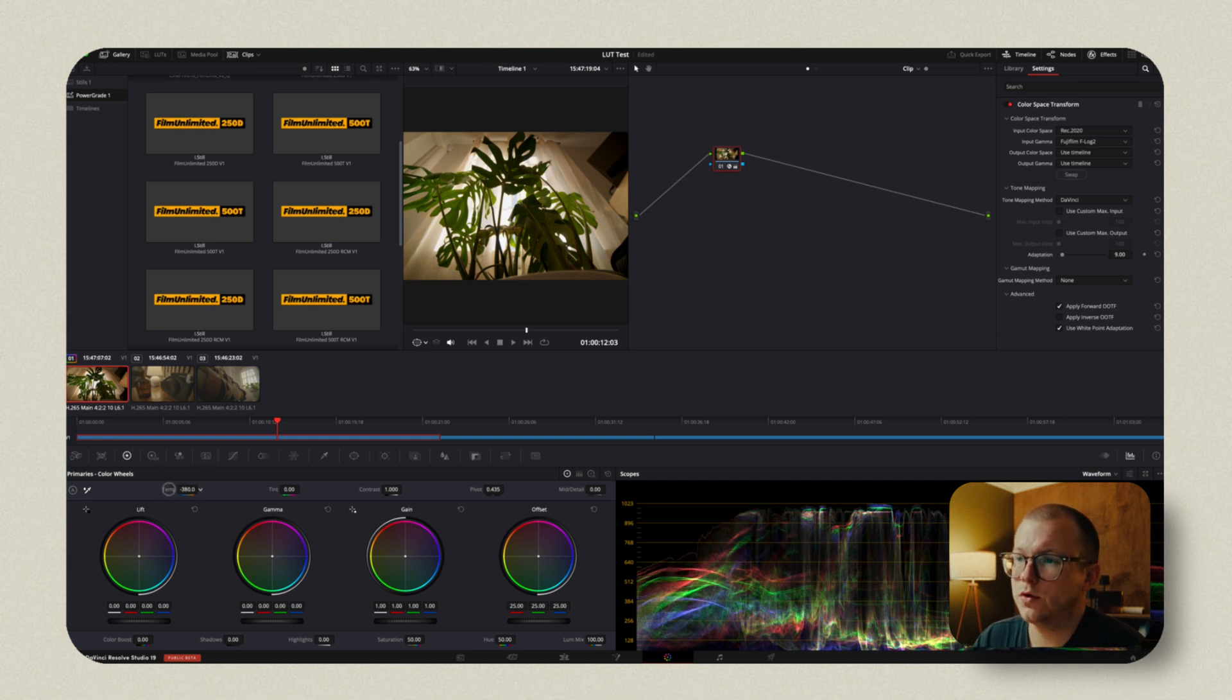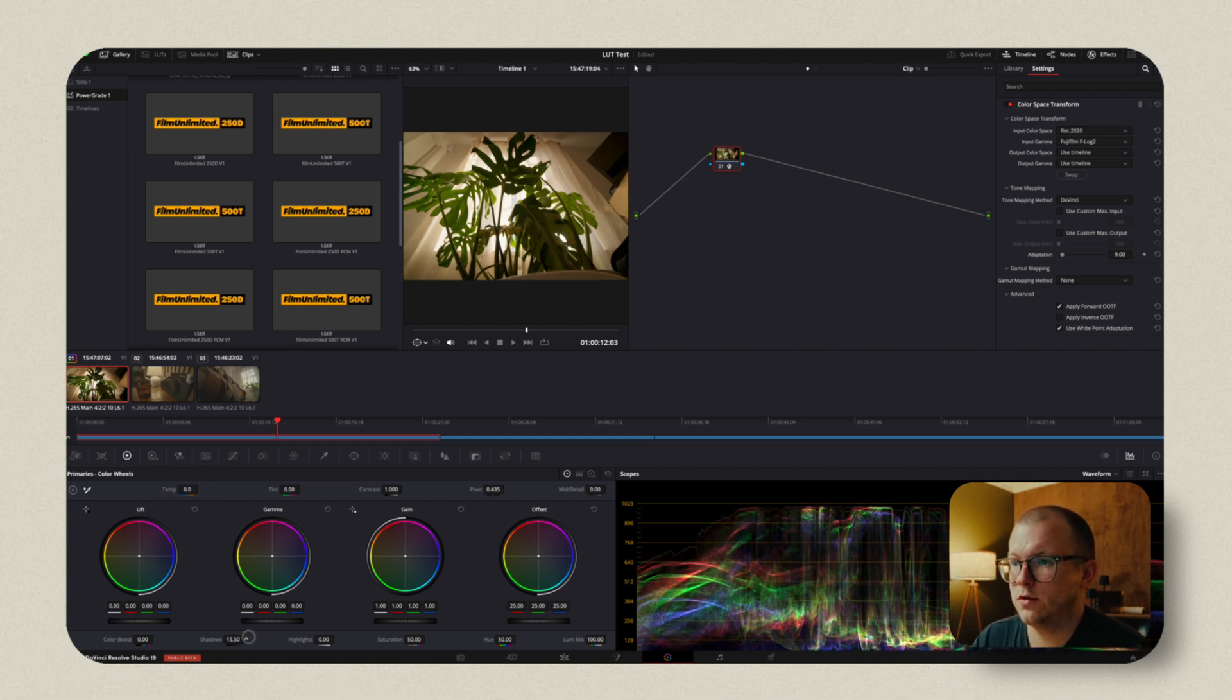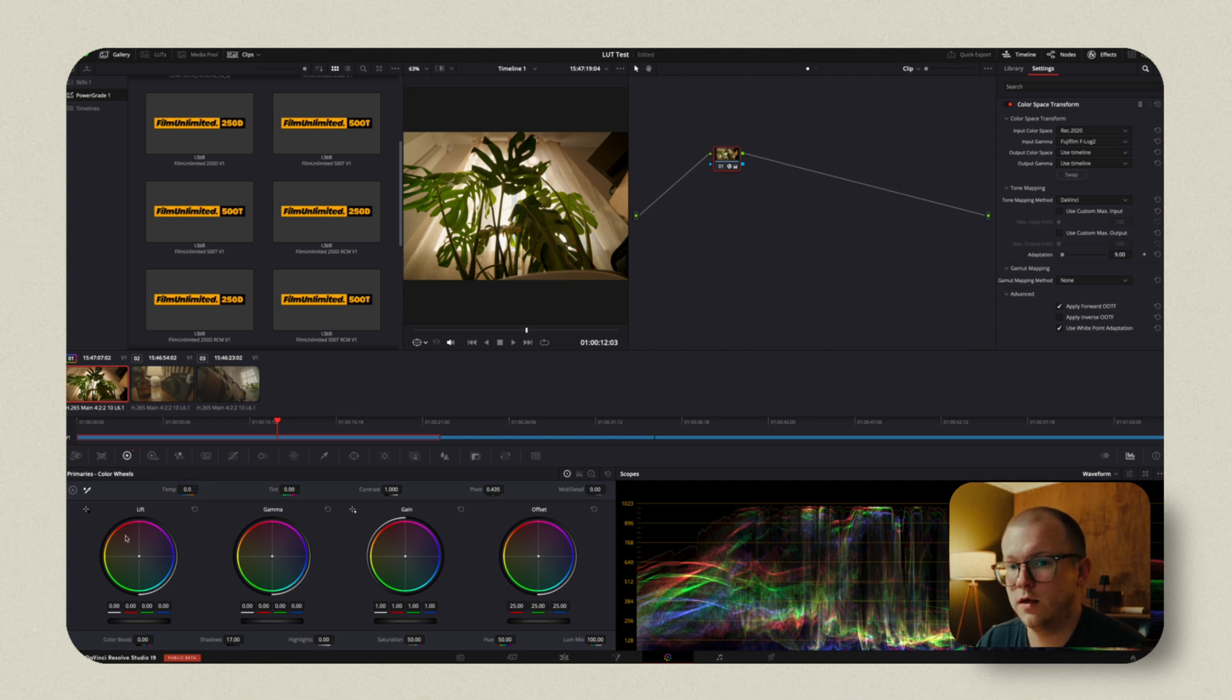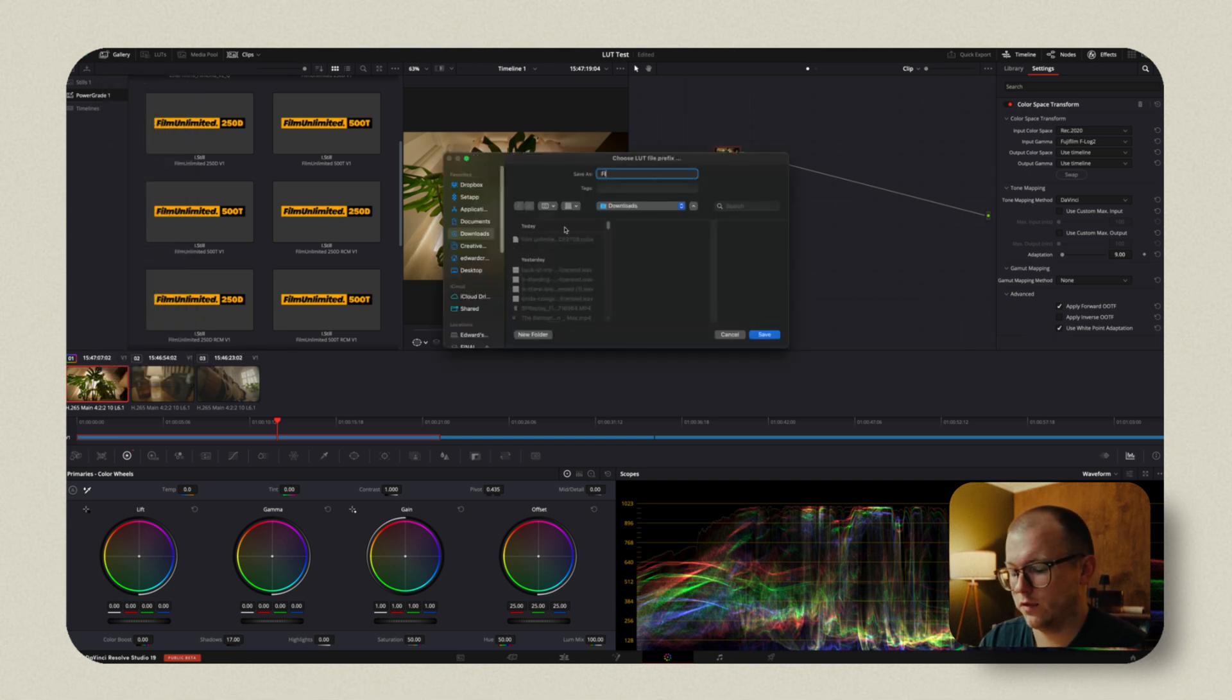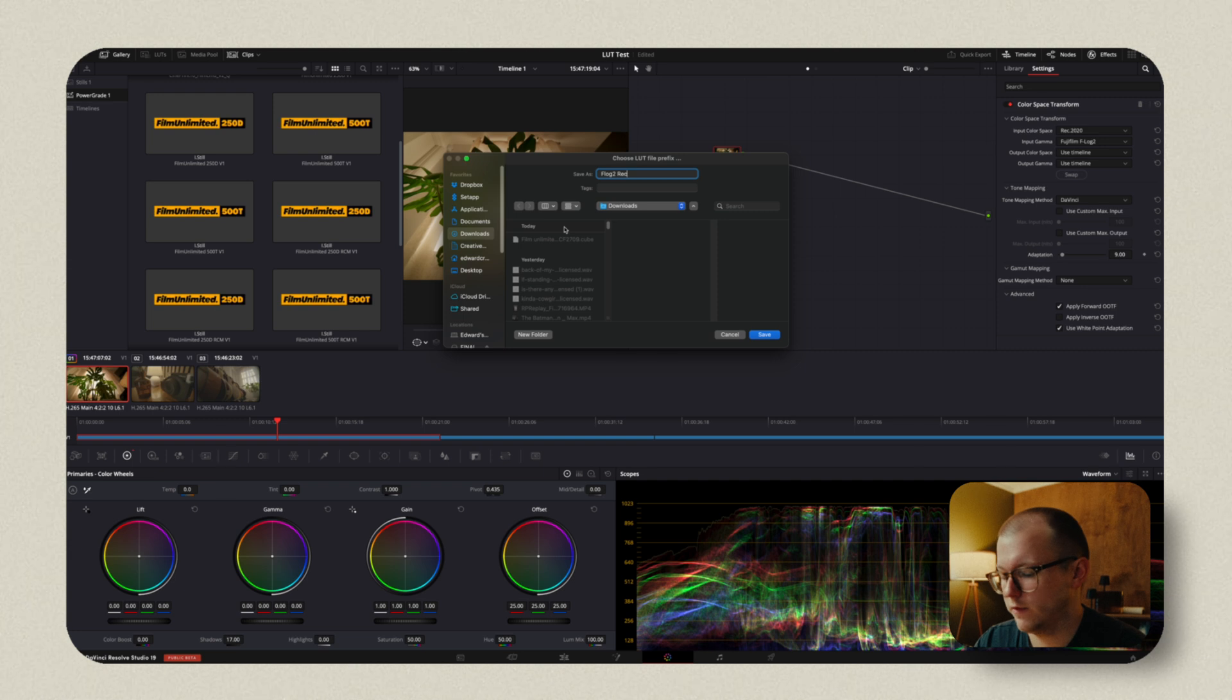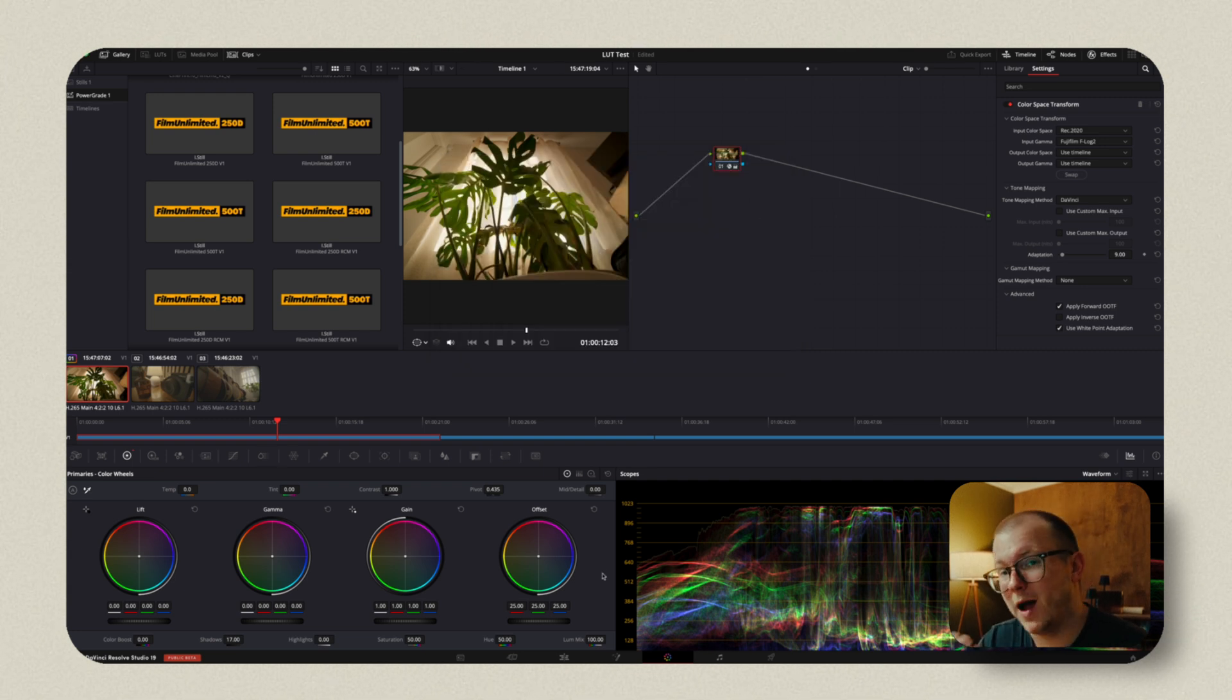And then this is the conversion and we could add whatever we want here. We could make it a little cooler if that's kind of our mood. We could lift the shadows, but we could basically create a Rec. 709 Transform LUT here, right click it, generate the LUT, and now we've got our F-Log2 Rec. 709.